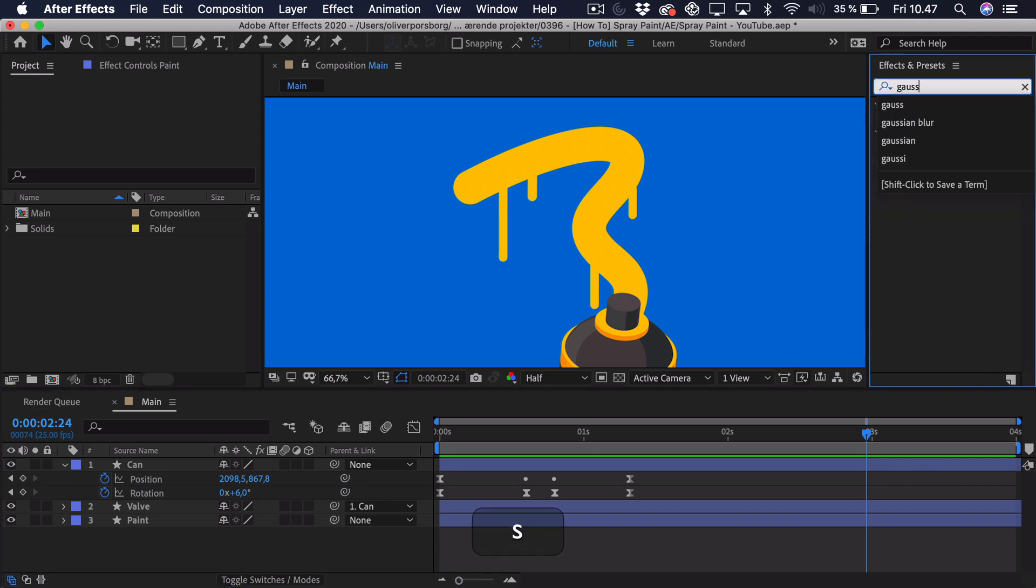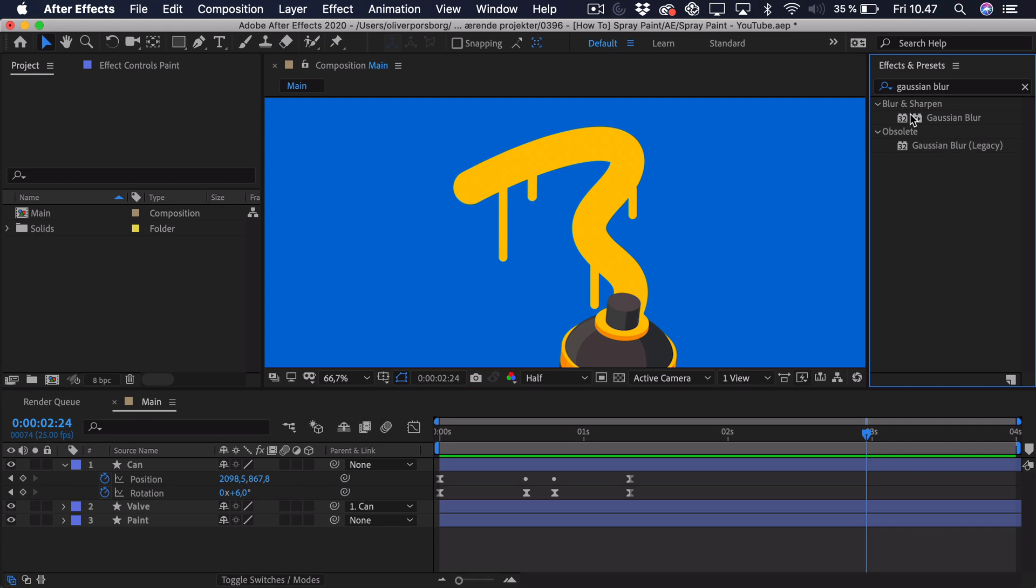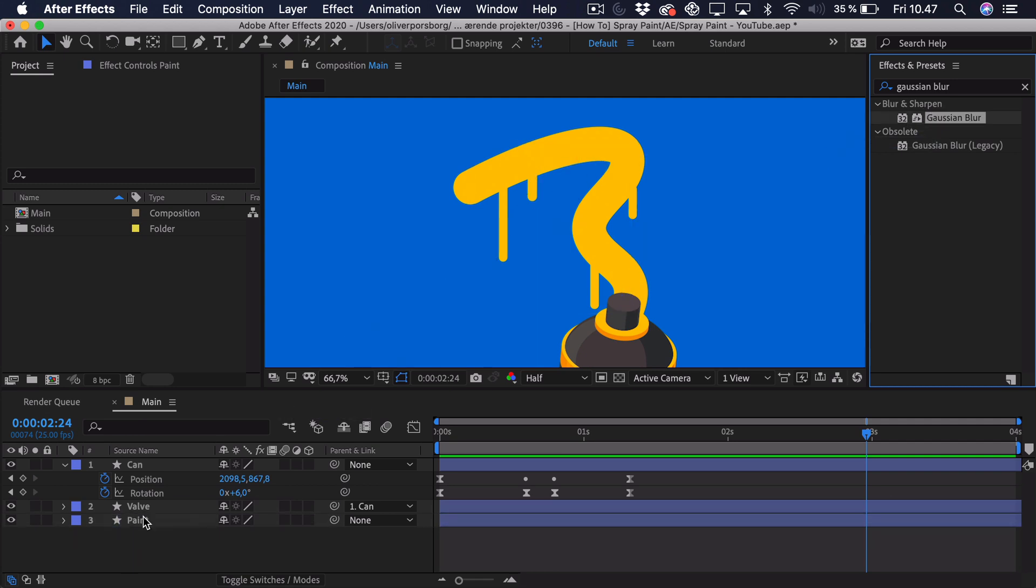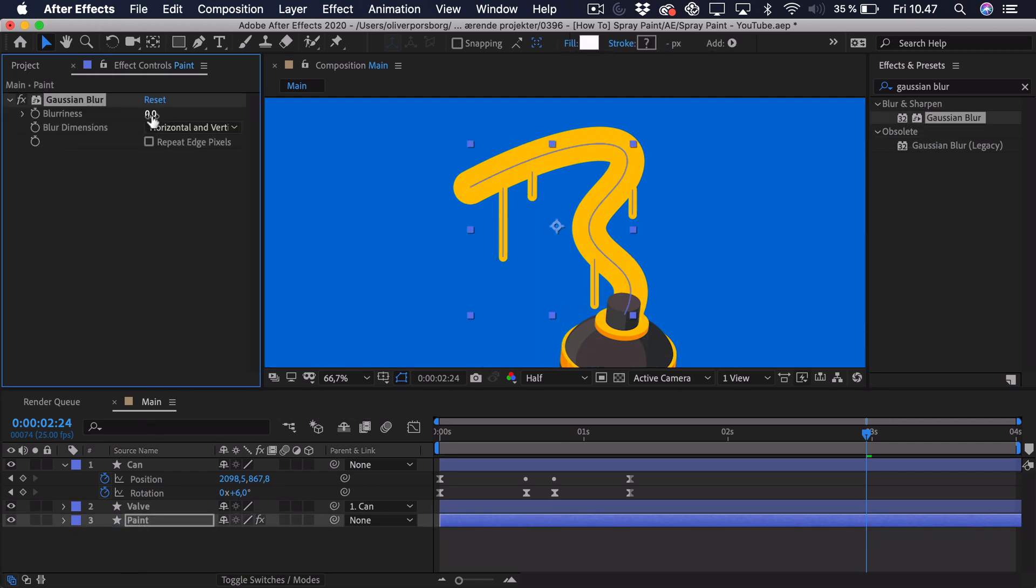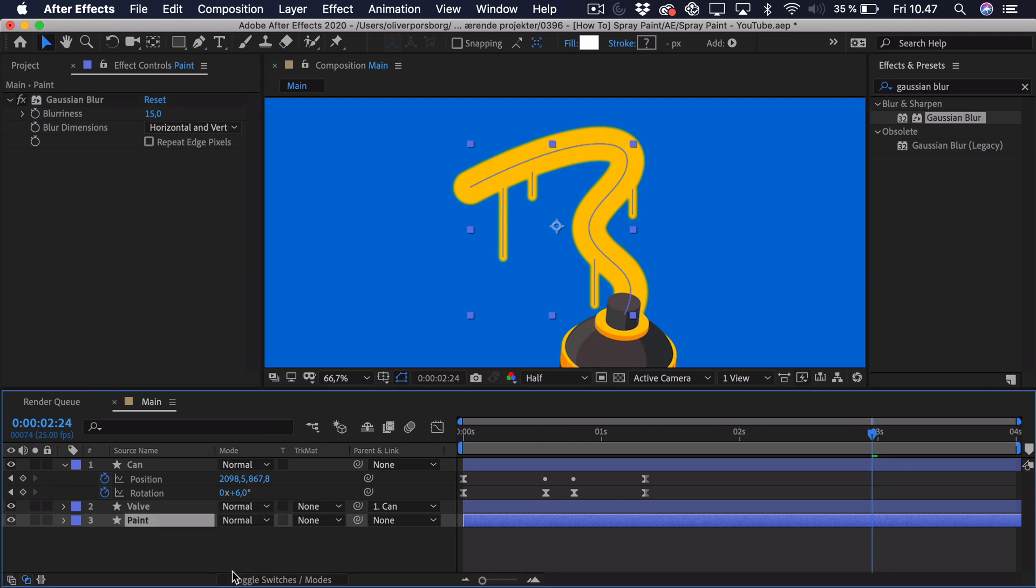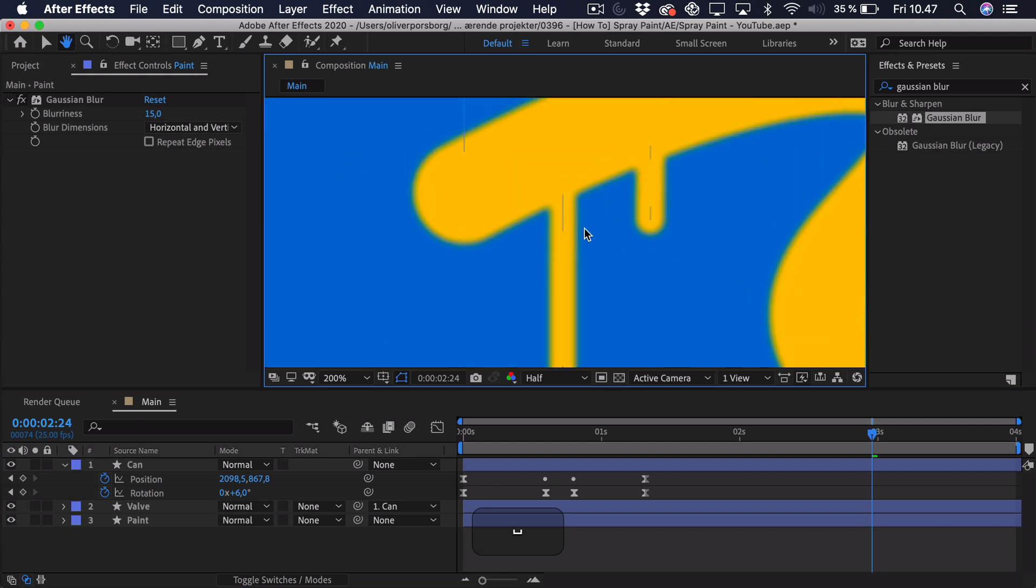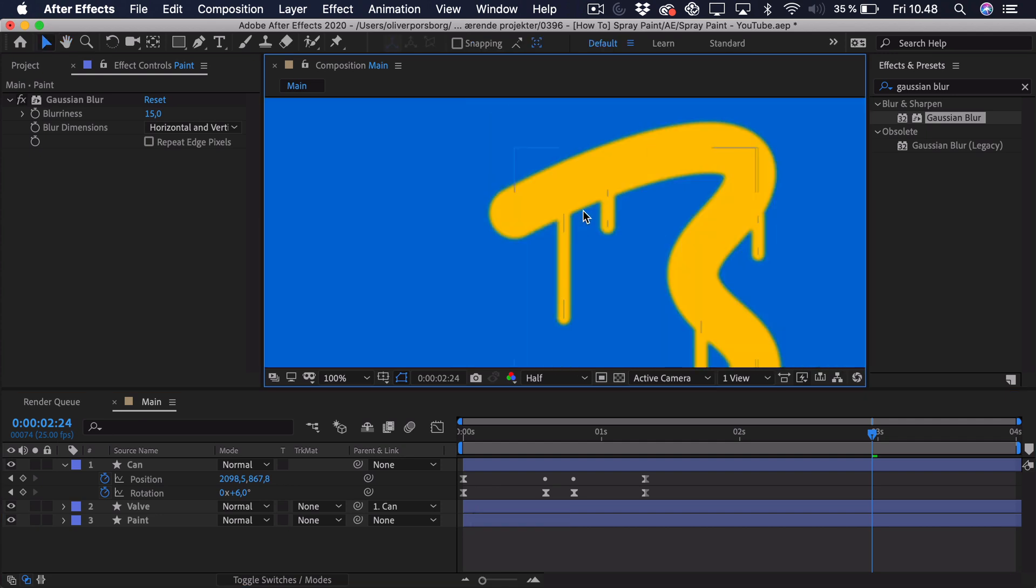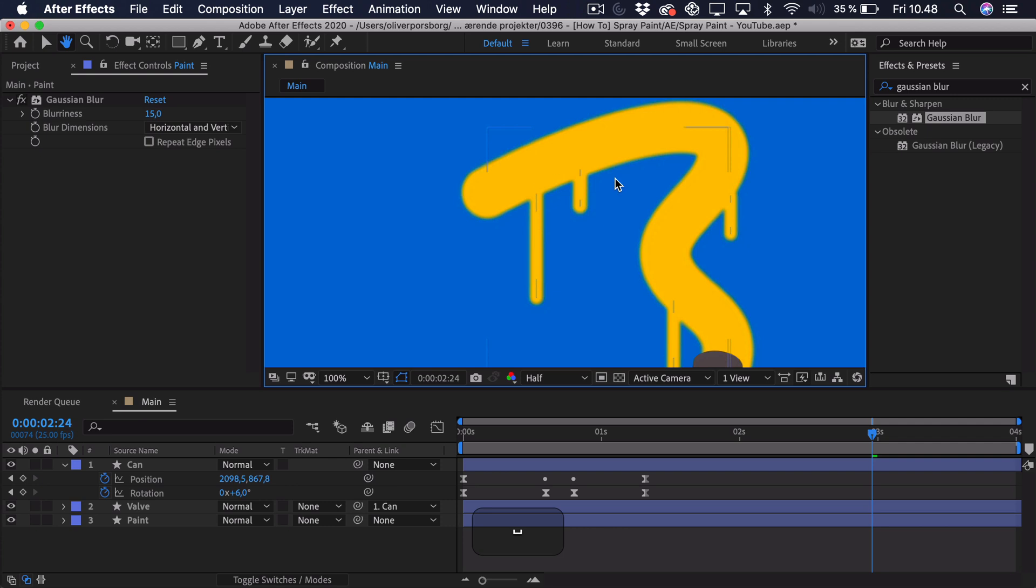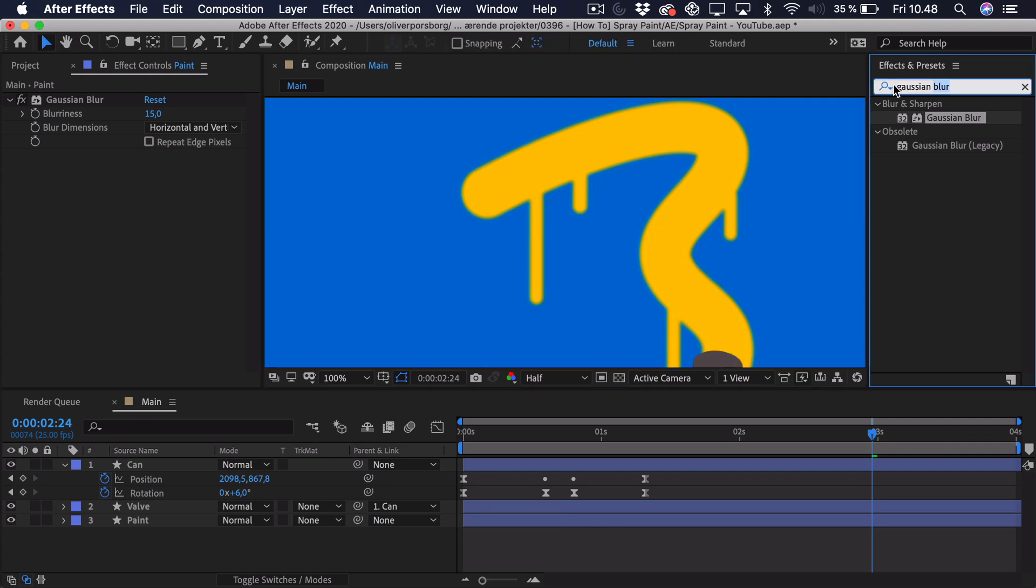So the way we're going to fix this is that we'll go to effects and presets and we'll search for the Gaussian blur. We'll take that and drag that onto our paint layer. And we just want to blur it a bit, so maybe right around 15. And the reasoning behind this is that you can see when we start to blur it, you can see some overlap here in the corners. So it will connect more. And now we just have to sharpen it again.